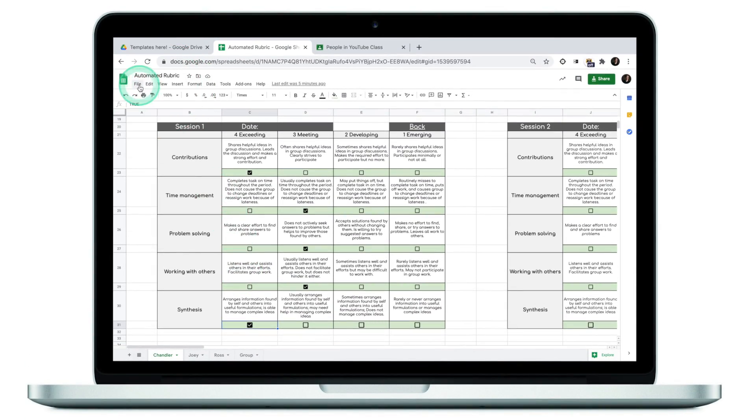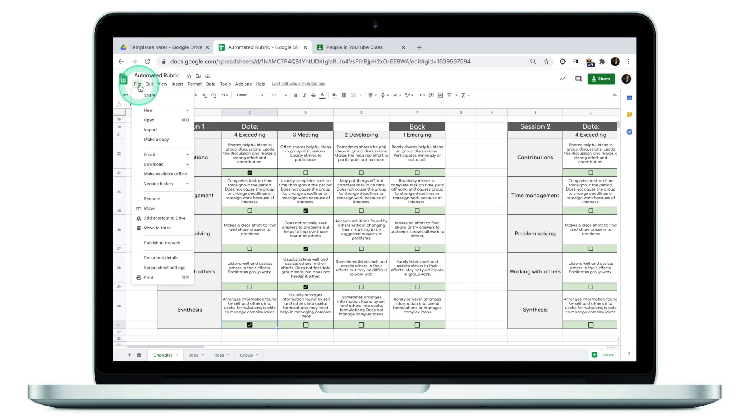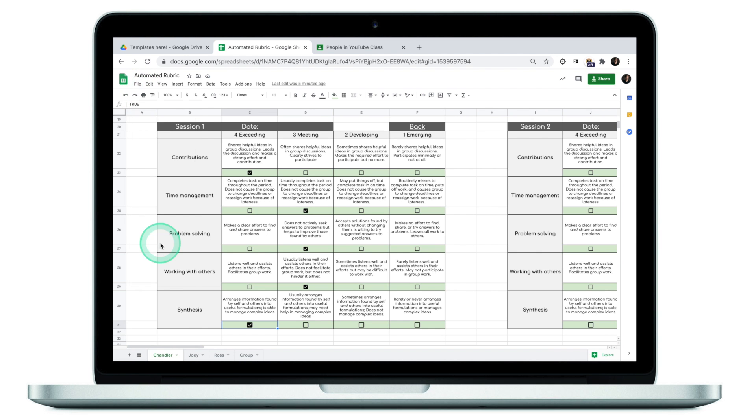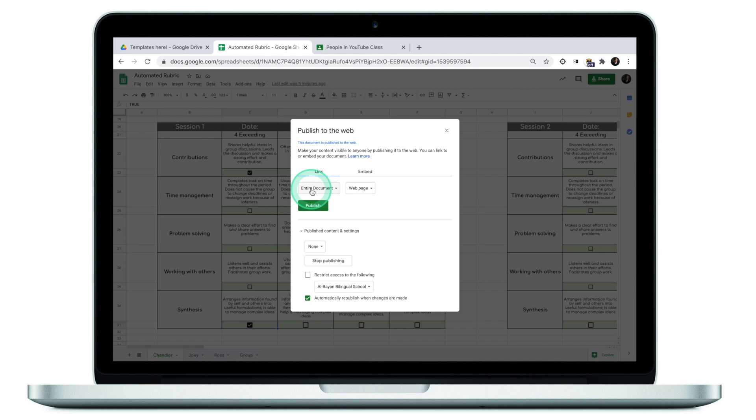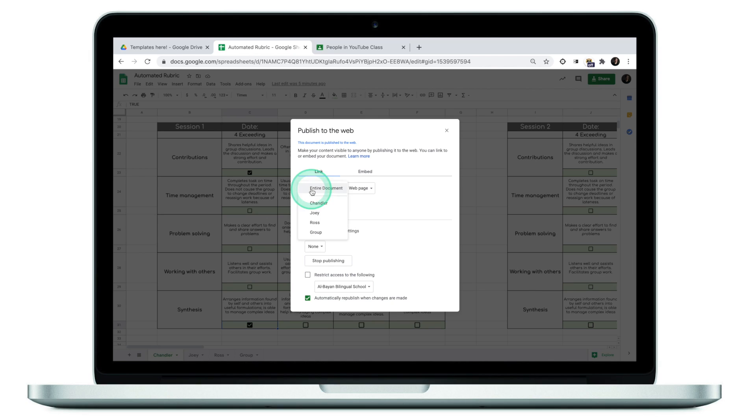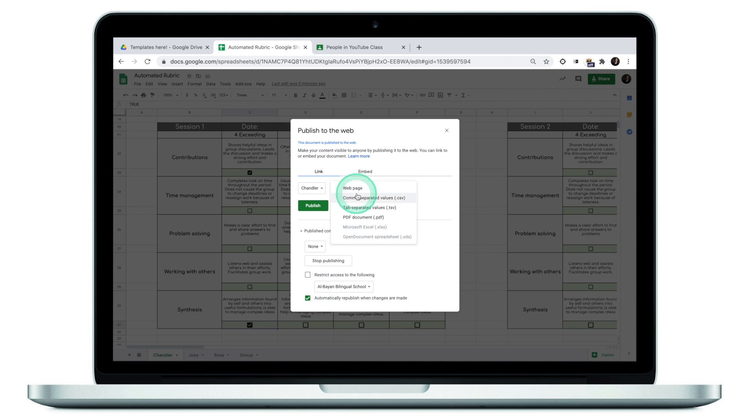First of all, go to file, click on publish to the web. From here, I need to select which tab I would like to share. In this case, I'm going to select Chandler, click on web page.